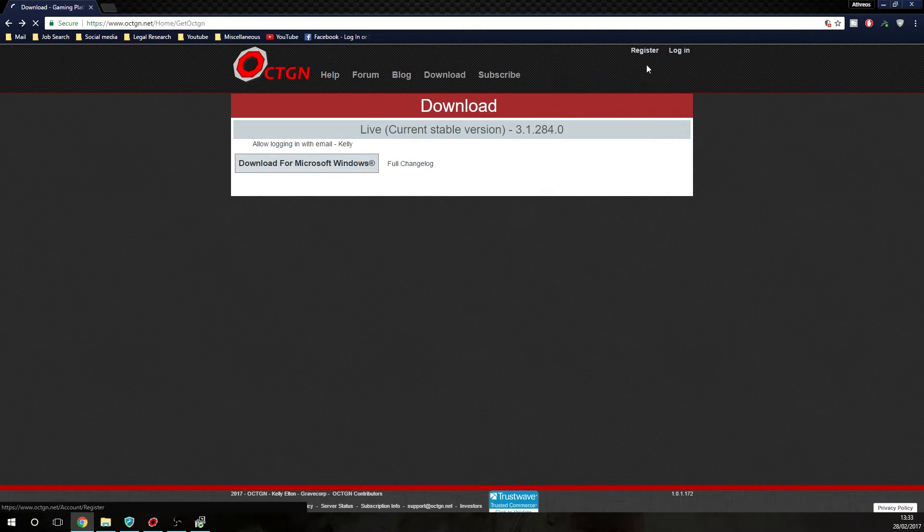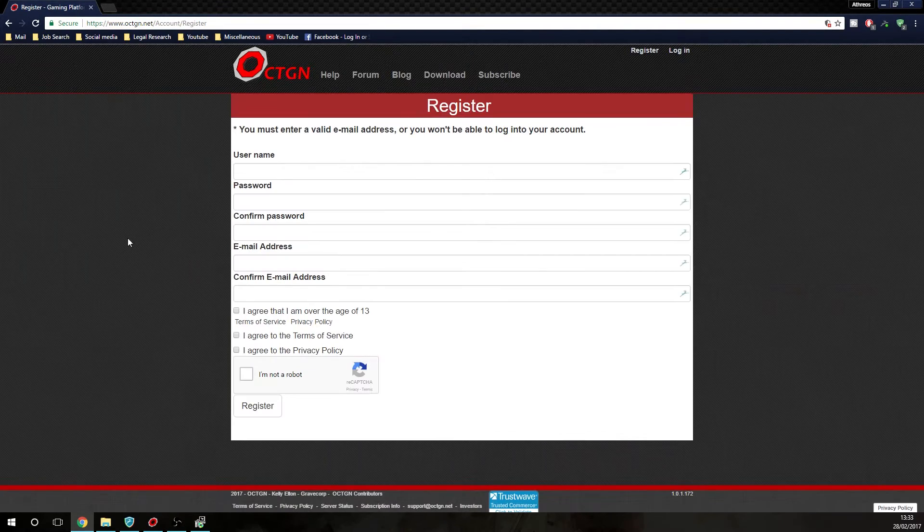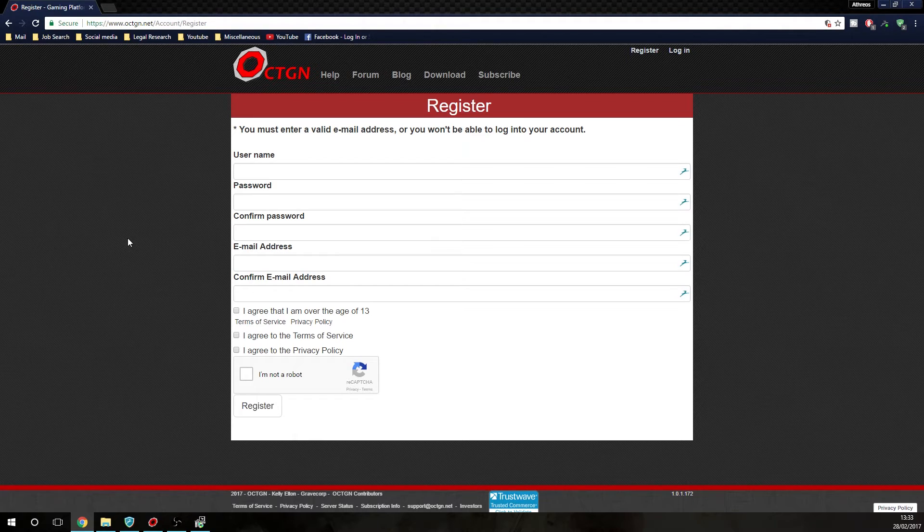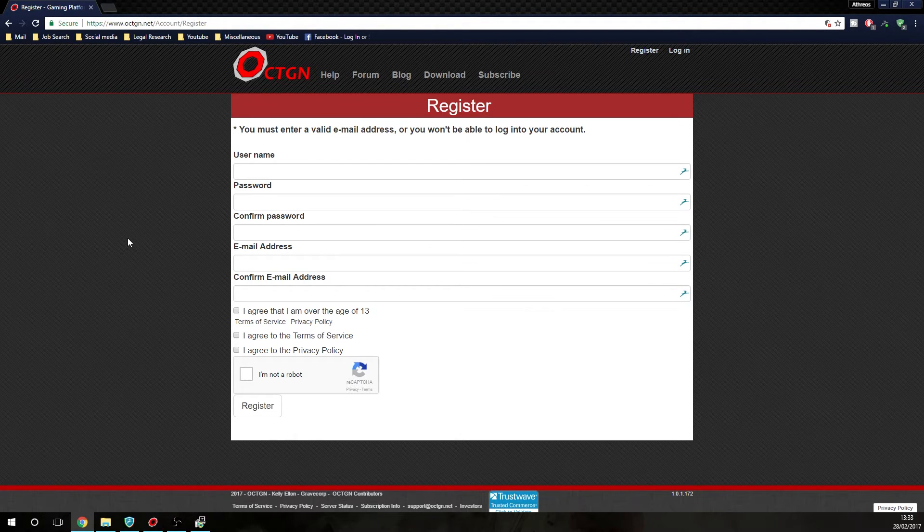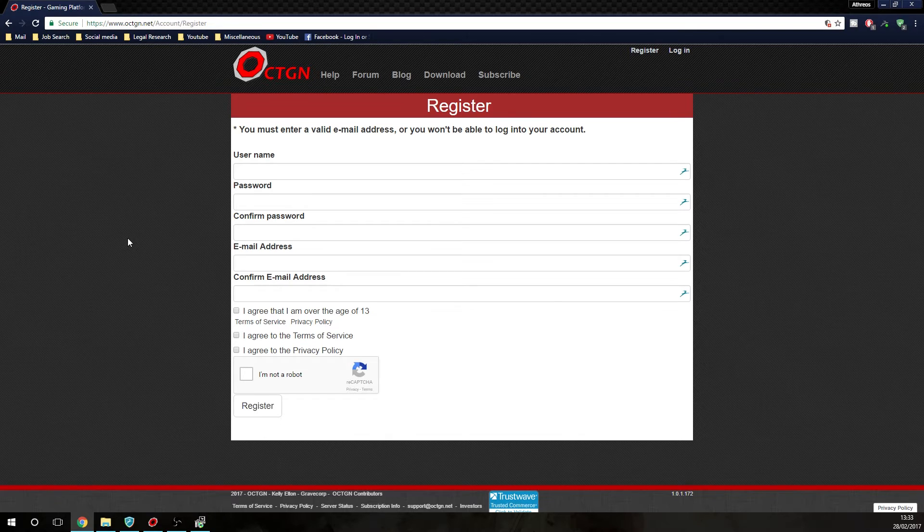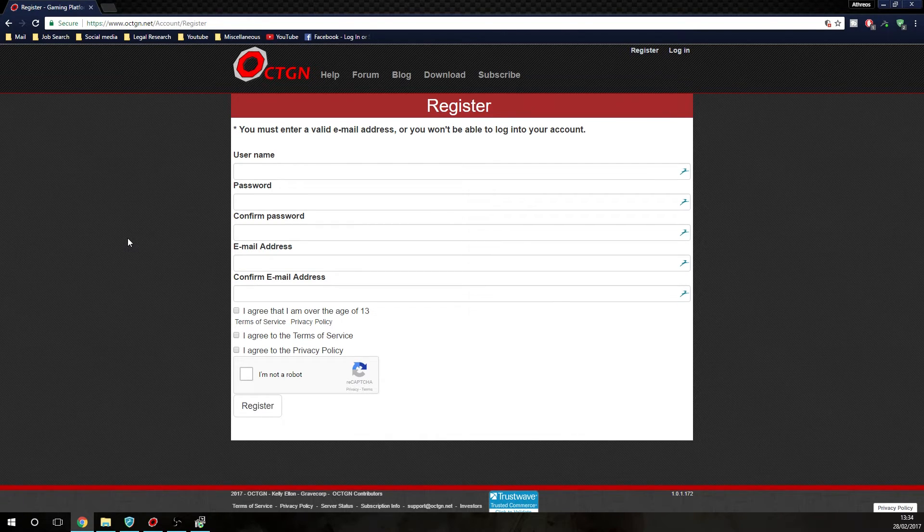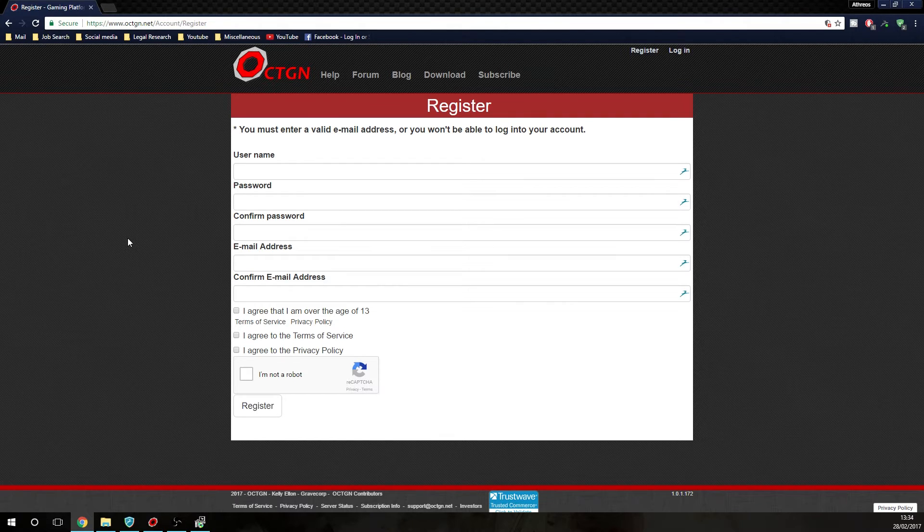While it is installing, you can quickly register. You will be required to register at some point to be able to actually play the game, so you may as well do it sooner than later. Because once you get into the program, you will need to log in at some point. So, all you have to do here, create a username, do a password, use an email address. As long as you're over the age of 13, it shouldn't be a problem. And then just verify yourself if I'm not a robot.